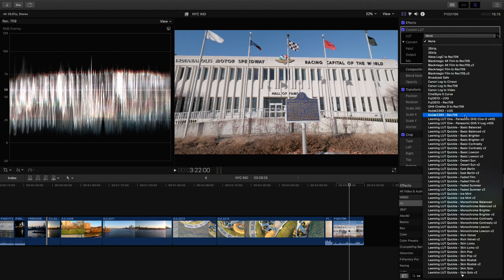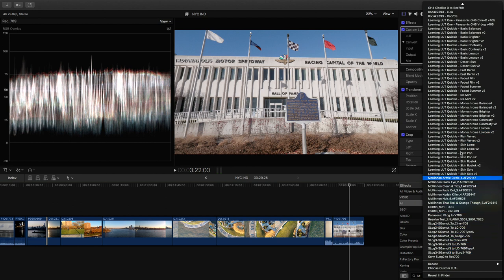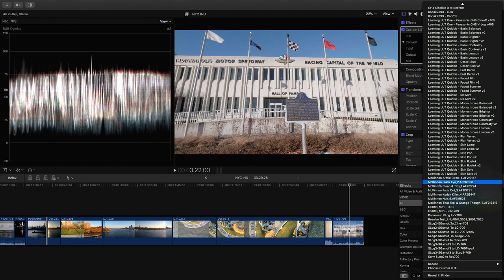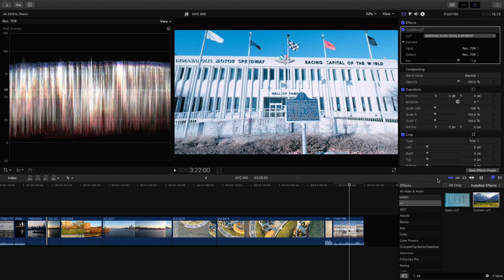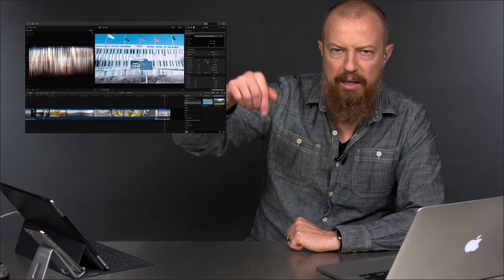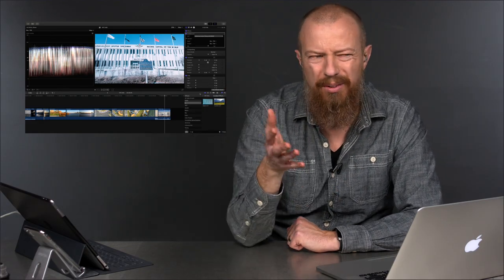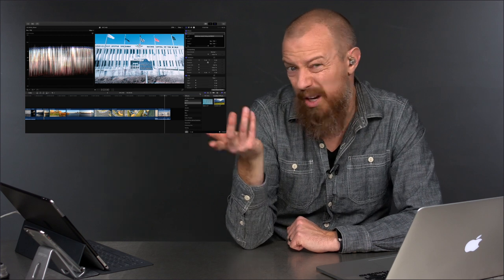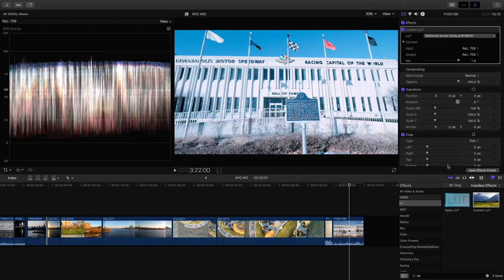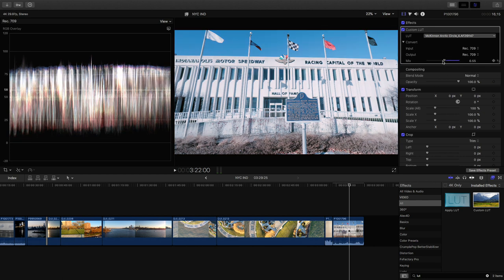I take the Custom LUT effect and drag it onto the clip. At first nothing changes to the clip, but here is the new Custom LUT effect that was just added. You can see a bunch of stuff in here — these are many of the third-party LUTs I had previously purchased that are now installed. So Leaming LUT — incidentally a great company and great place to learn how to shoot in log. Here are my Peter McKinnon LUTs. I'm going to choose one of his — let's do Arctic Circle. I apply this and there's the look it applies — that's Peter McKinnon's Arctic Circle LUT look.